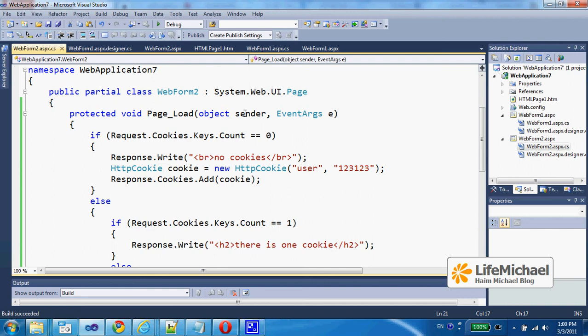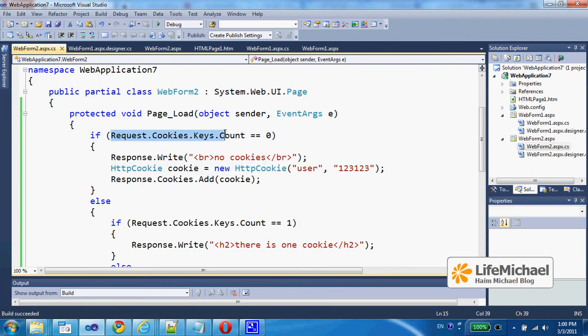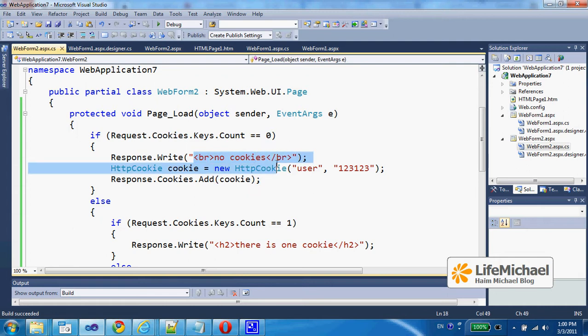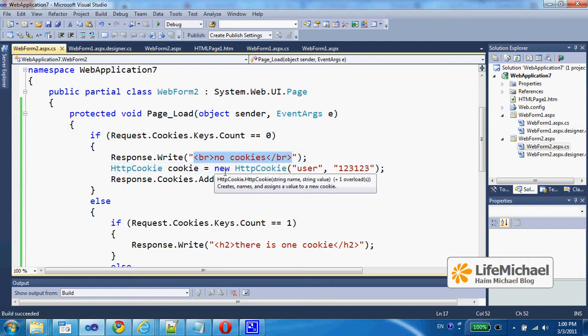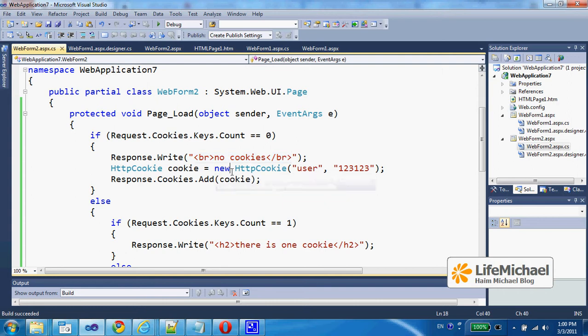Here in this code sample we first check whether the request already includes cookies. If the answer is not, then the message 'noCookie' is returned back to the user web browser and a new cookie is created by calling the method add on the cookies collection.